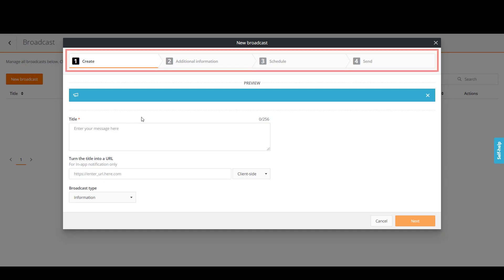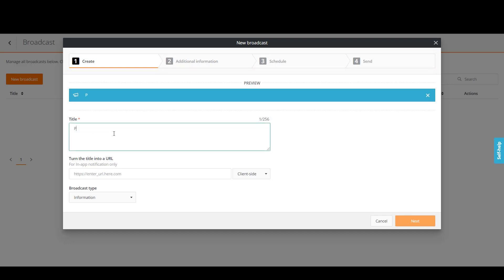Specify the broadcast title. Let's enter the text: Please pay attention to emails that you receive and do not open those that do not seem secure. If needed, you can also turn the title into a URL.